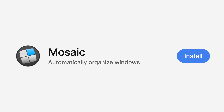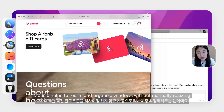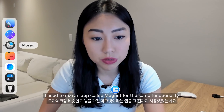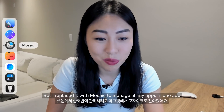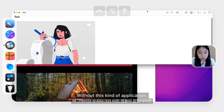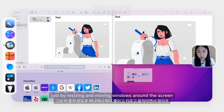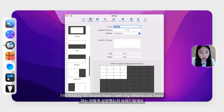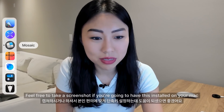The next one is Mosaic. This helps to resize and organize windows without manually resizing. I used to use an app called Magnet for resizing windows, but I replaced it with Mosaic to manage everything in one app — I think it's actually better. Without a resizing application, I can't imagine how much time I would waste moving windows around the screen. I have my shortcuts for resizing in different views, and I'm happy to share my setups and shortcuts — take a screenshot of this if you're going to install it on your Mac.